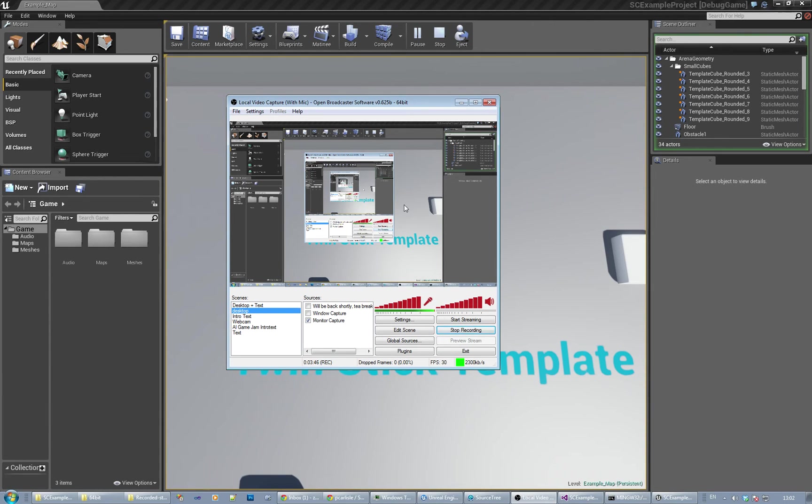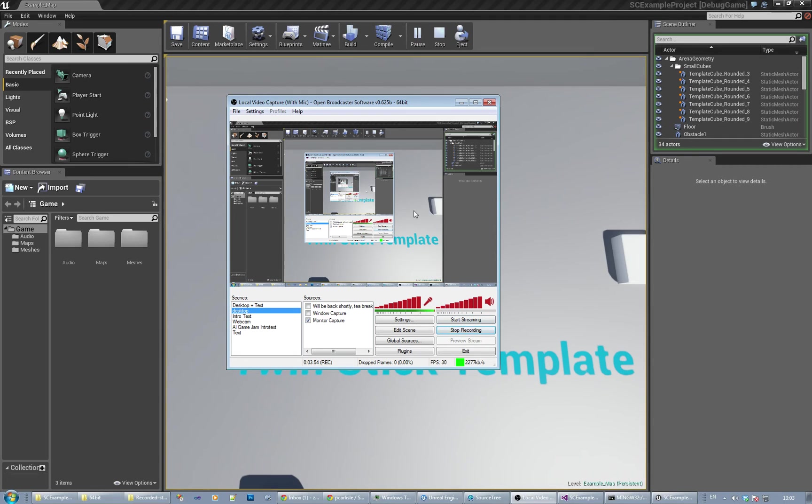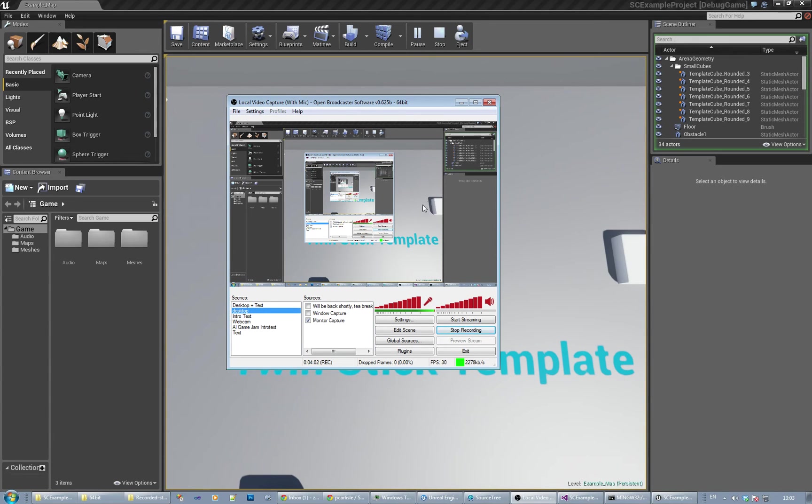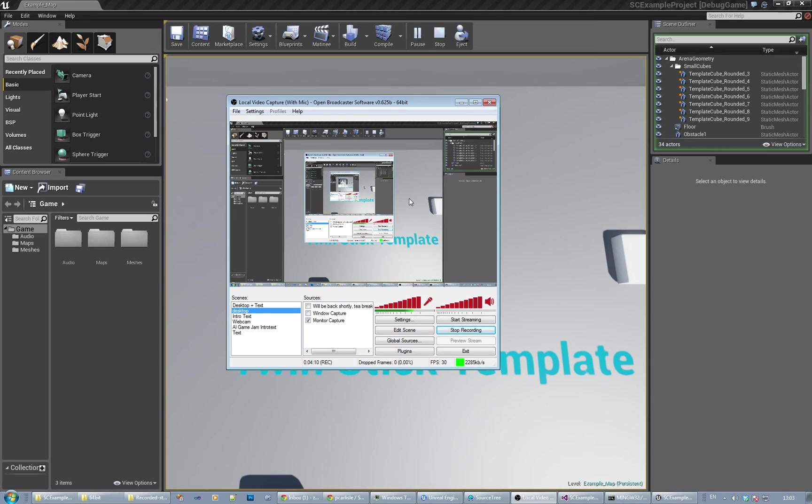Obviously the Twitch streaming thing is bandwidth sensitive, so if you haven't got a lot of upstream bandwidth, what you might want to do is record to a local file and then upload that to YouTube. From Twitch you can actually export to YouTube, so you can do it that way if you've got enough upstream bandwidth to get a high quality video. The point is that your video should be clear enough.